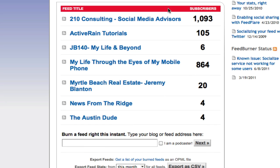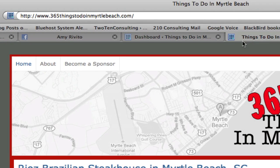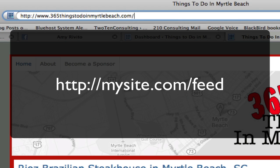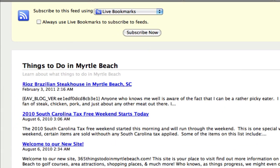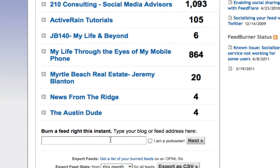It asks me to put in the address. Now, to get the address on most WordPress sites, it's simply your domain — for example, 365thingstodo.com — forward slash feed. If you just type in your domain forward slash feed, it's going to pull it up. So grab this URL, come over here, paste it in, and hit next.